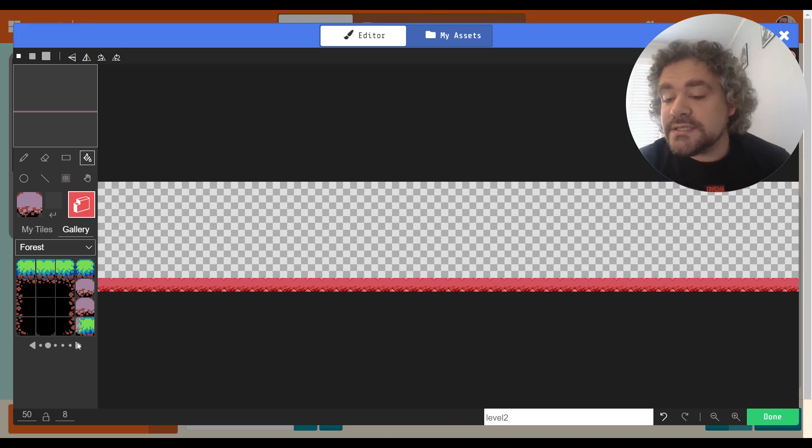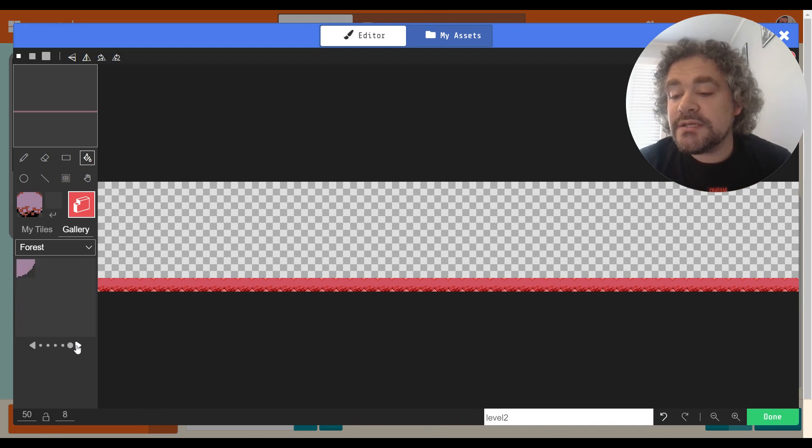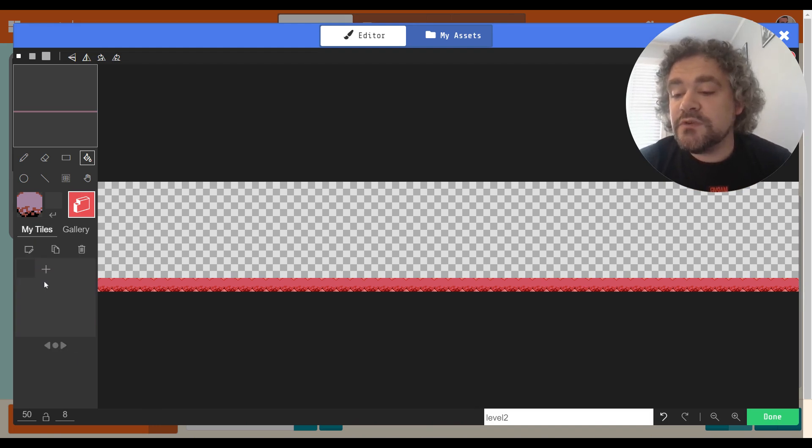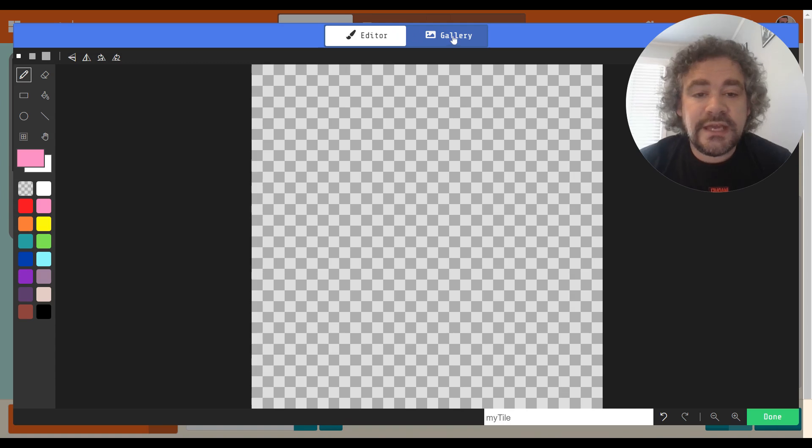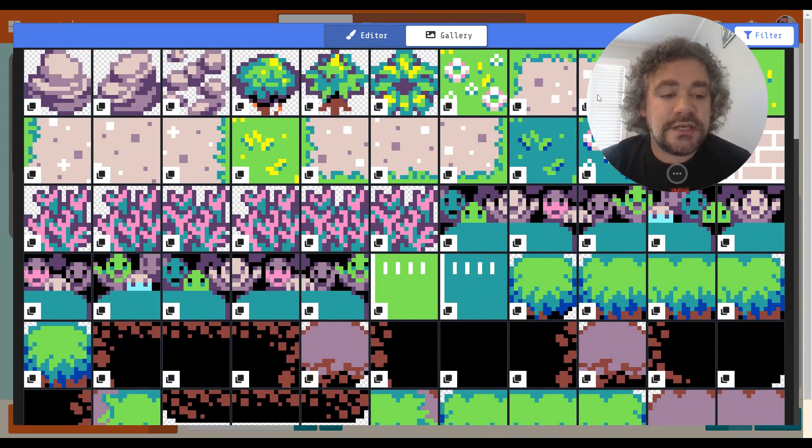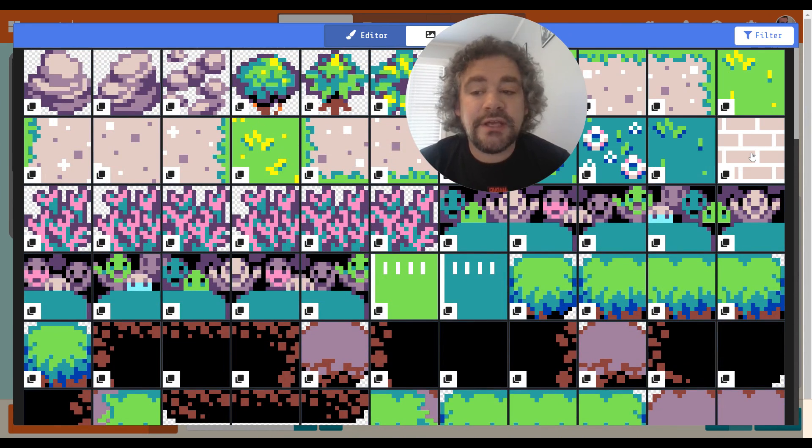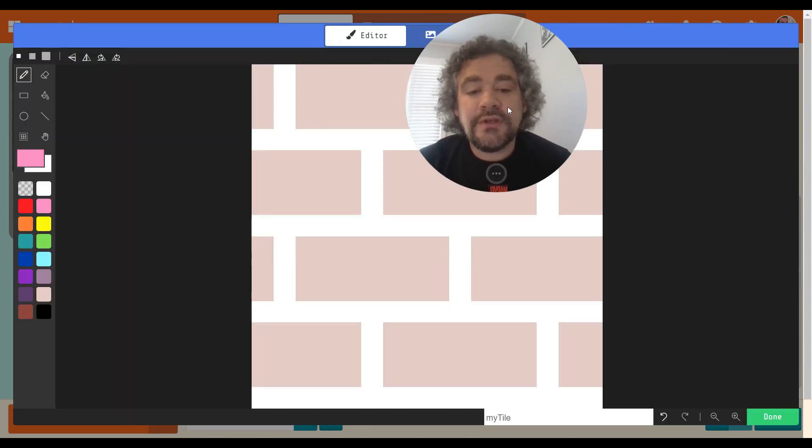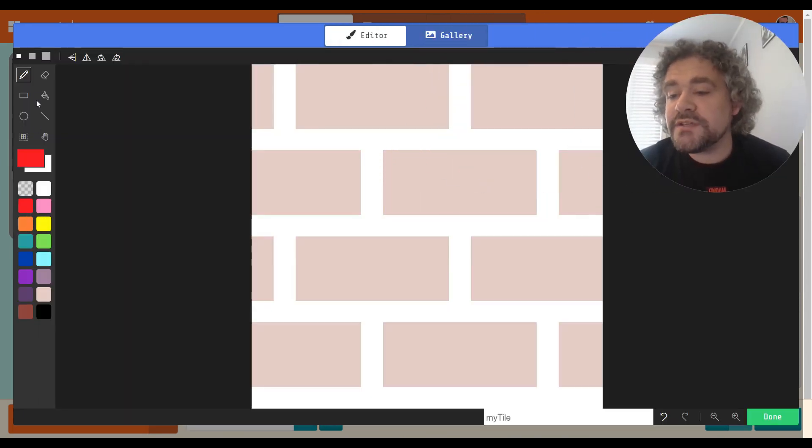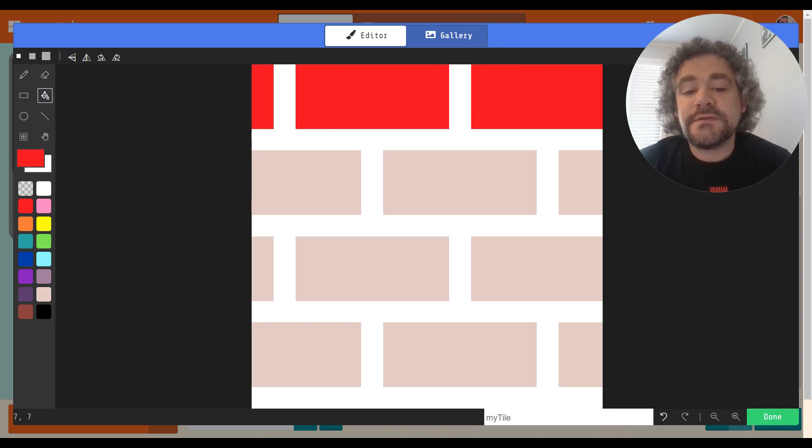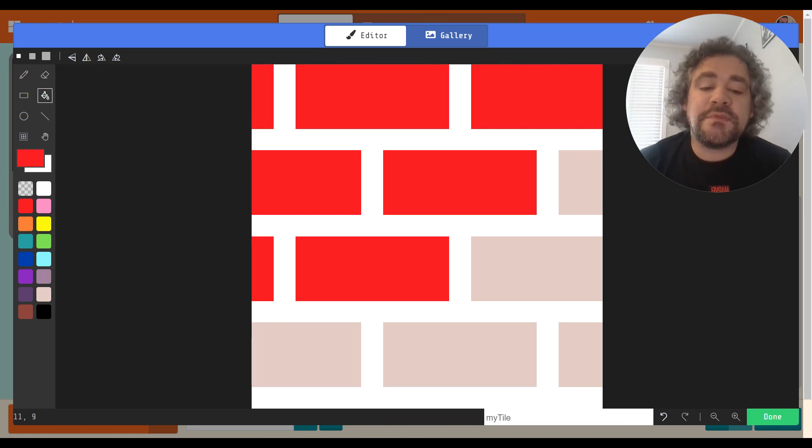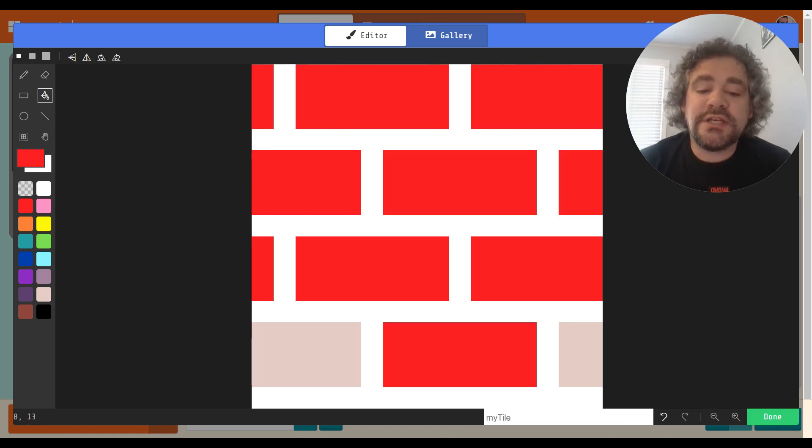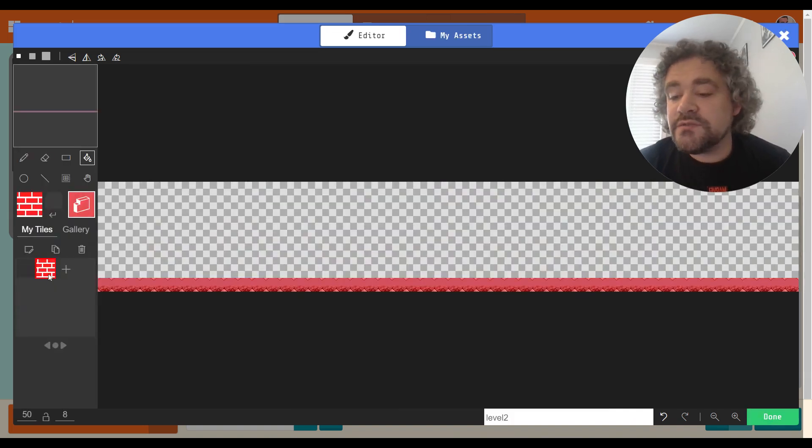Let's create some new tiles. Actually, I think in the gallery there's a brick tile. I want to use this, but I want to change the color to make it look more like Mario bricks. So we're going to use the red color for the bricks. I'll leave the part white. That looks pretty decent. So I got these red bricks.